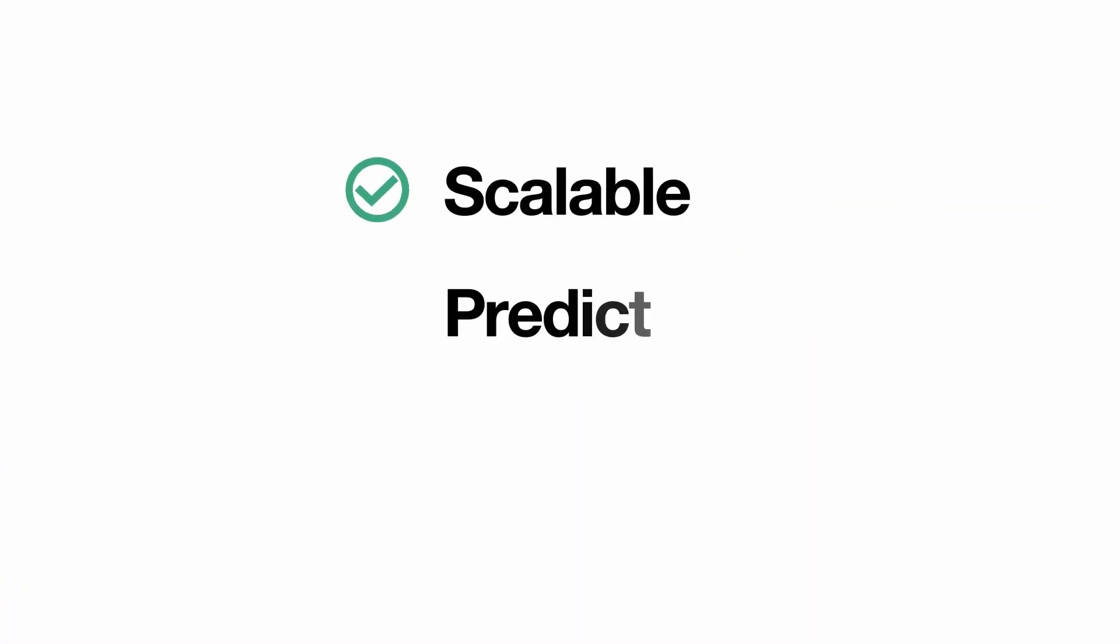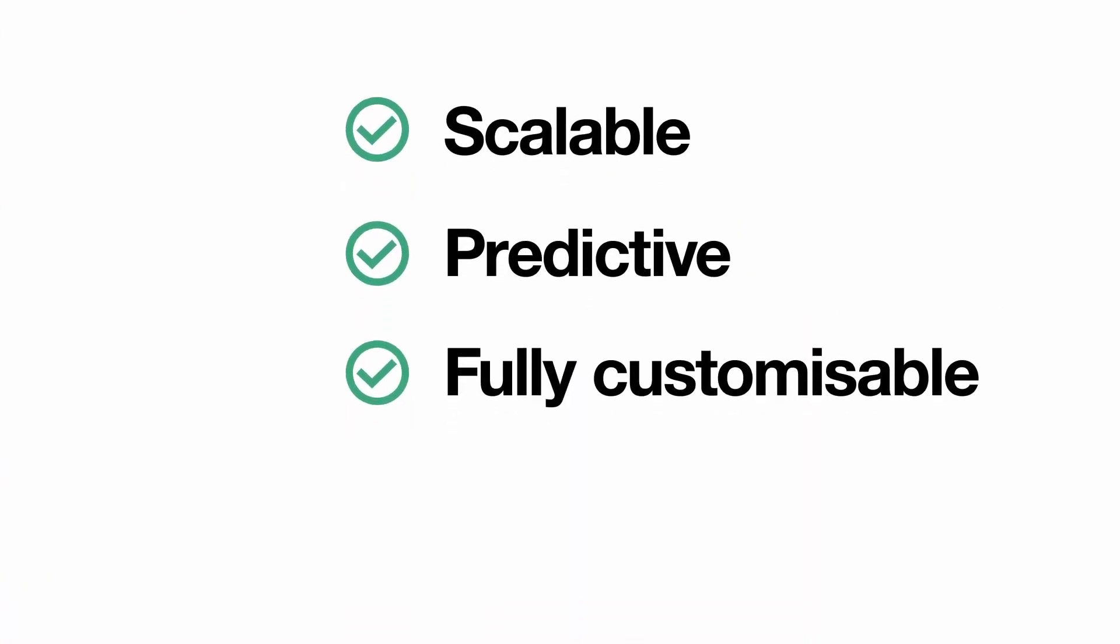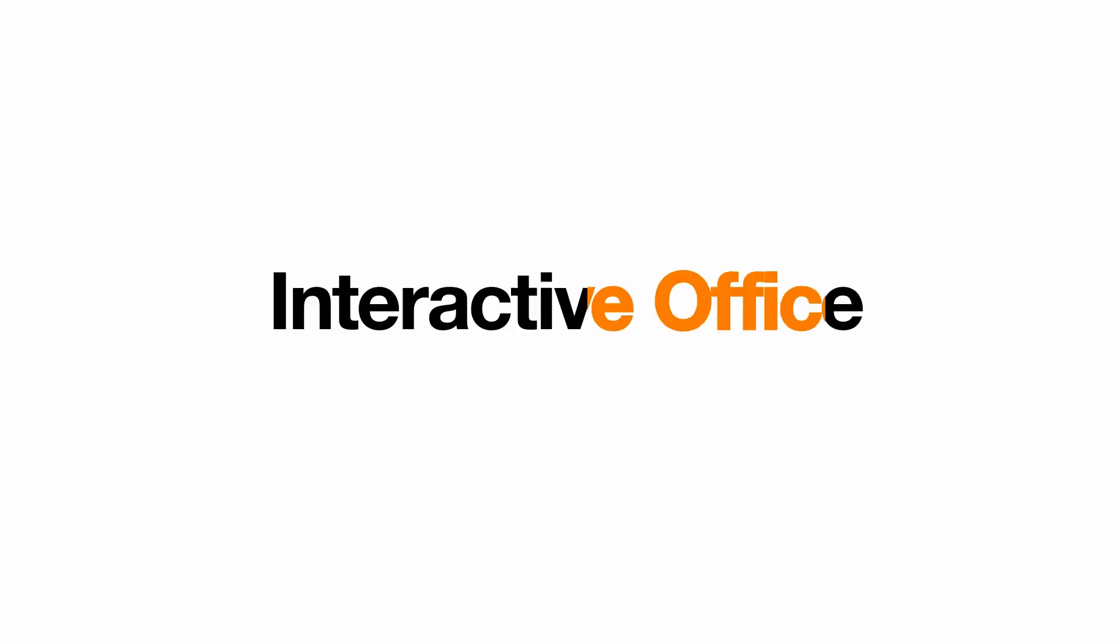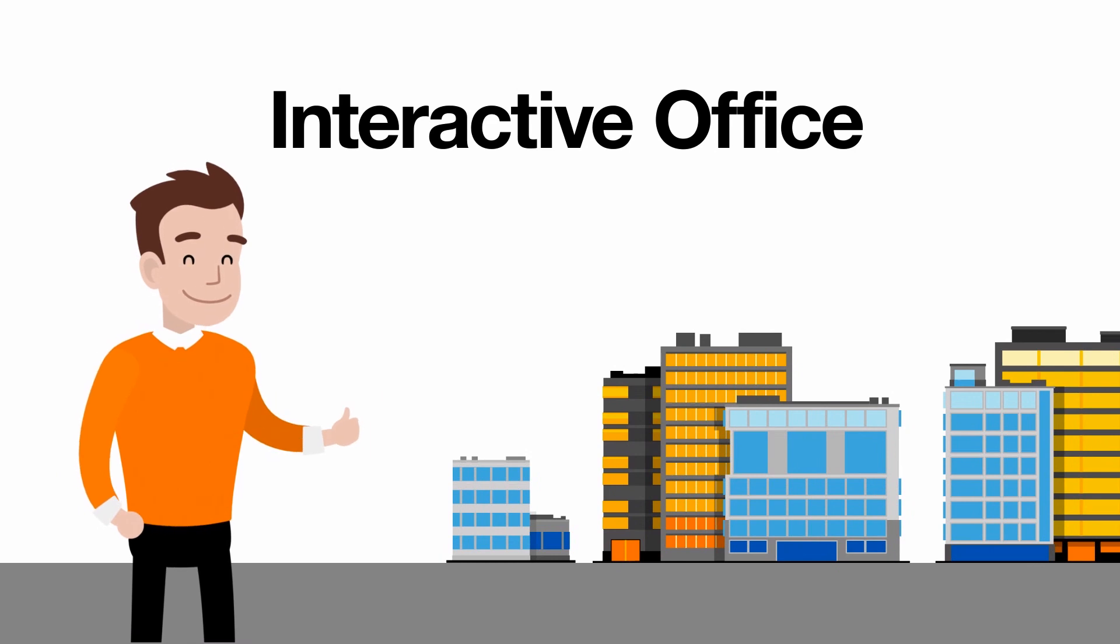Scalable, predictive and fully customizable, this is how Orange Business Services Interactive Office is evolving to make the lives of your employees at work easier and the work of your building managers more efficient every day.